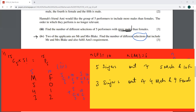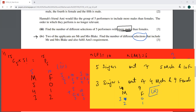We have four males and nine females remaining. All three of the additional singers can be males with no female, or two males and one female. So the answer for the fourth part is 4C3 times 9C0 plus 4C2 times 9C1. These are the number of selections which have more males.